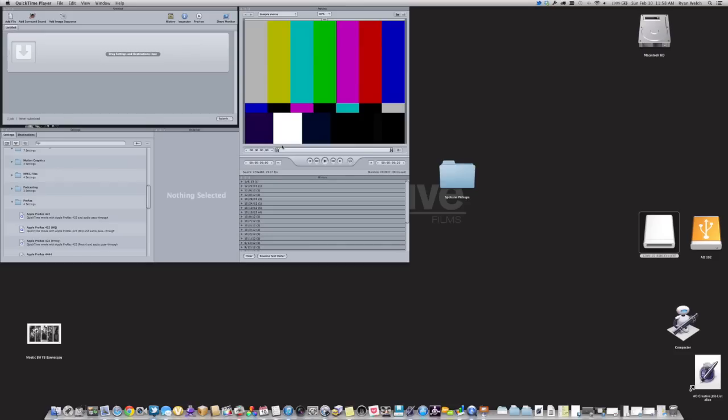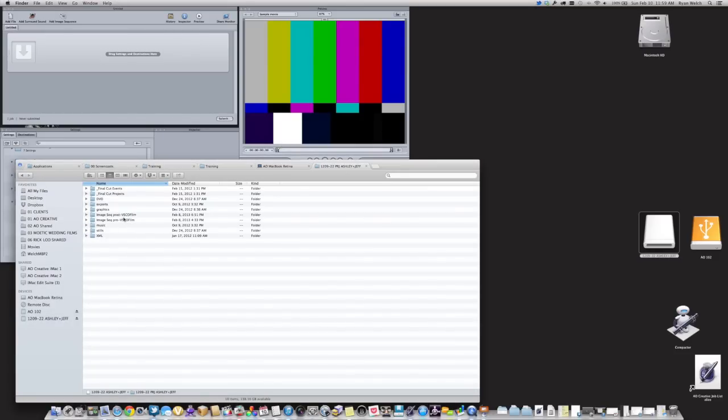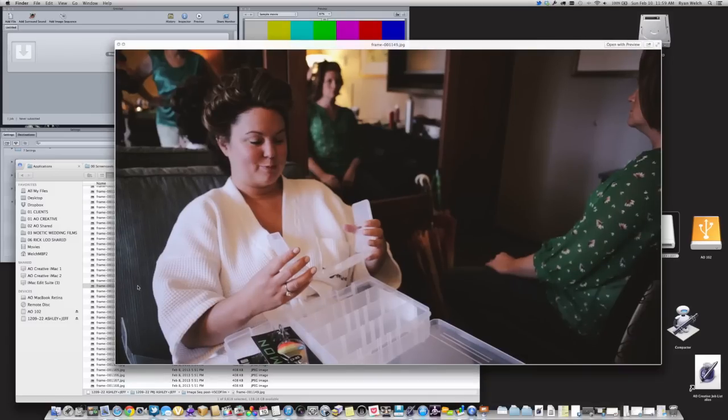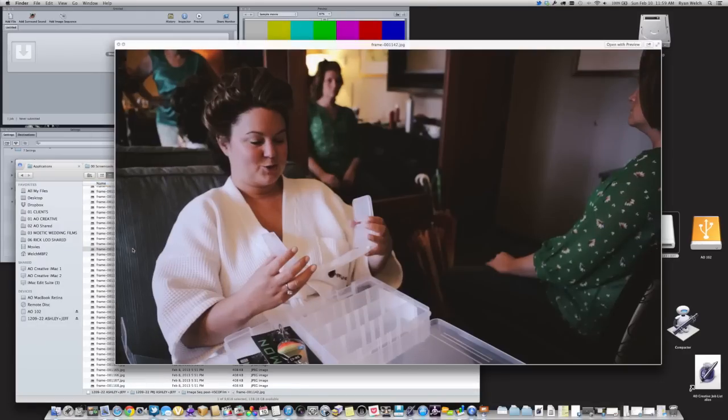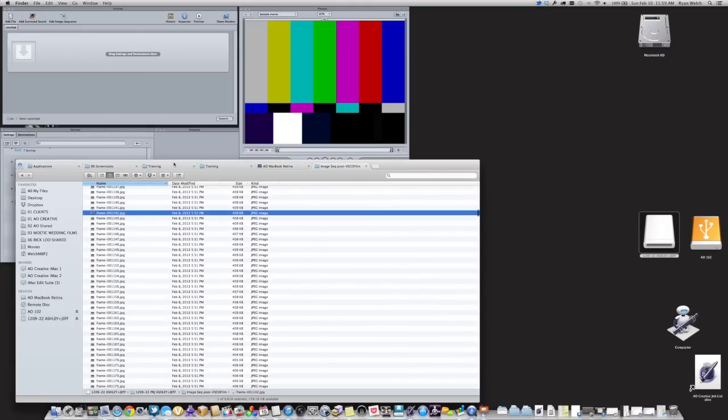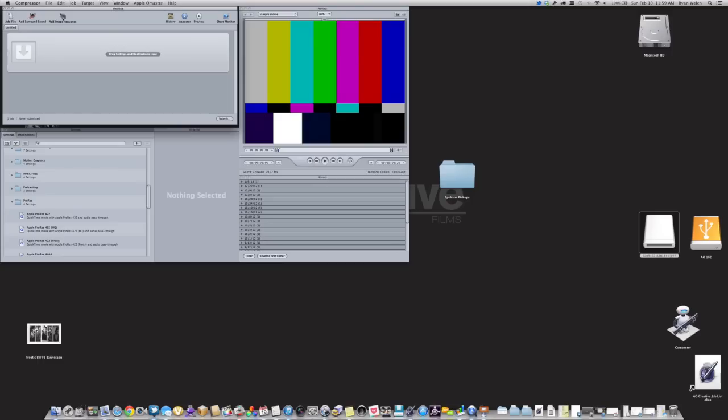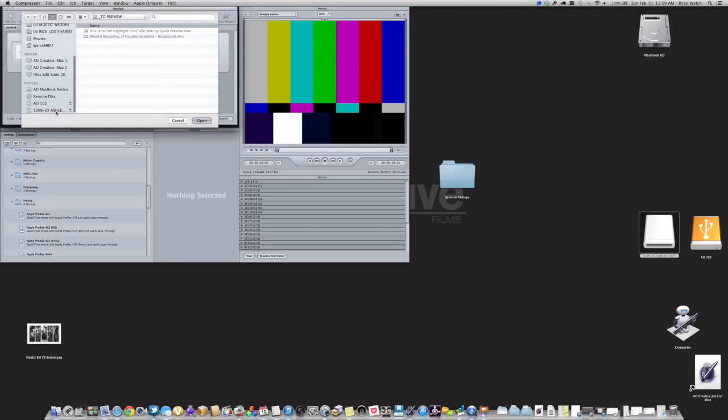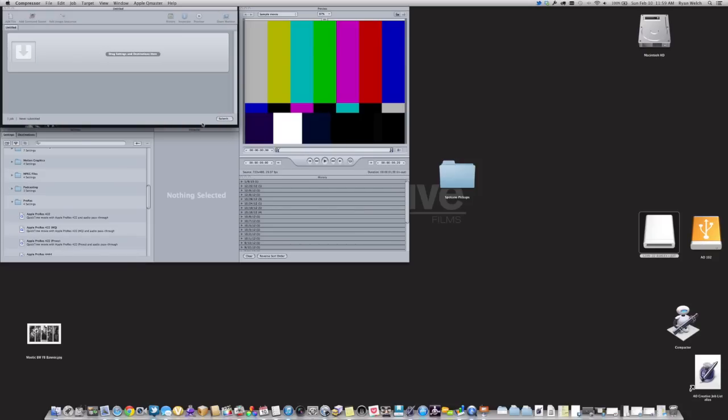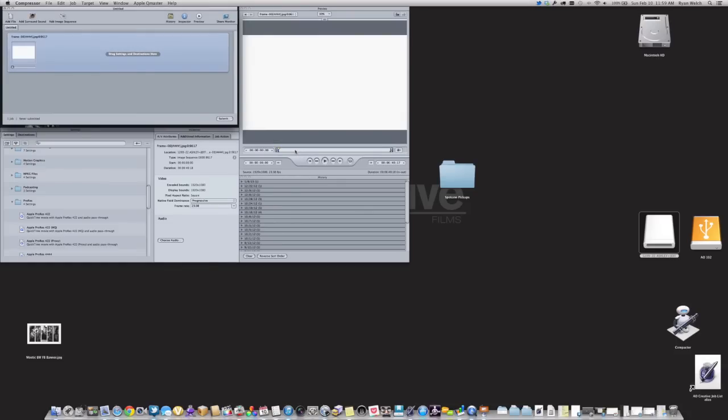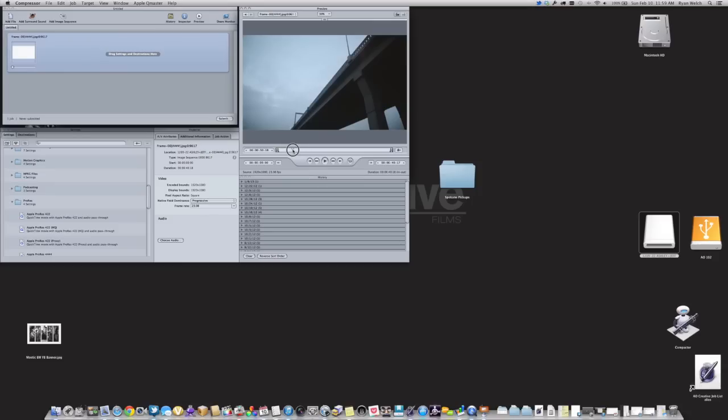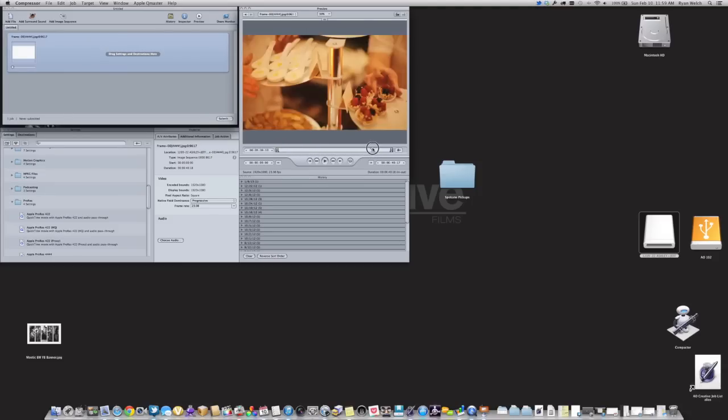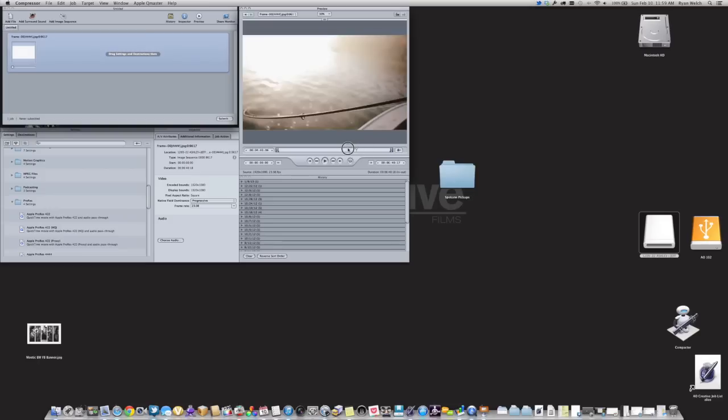So once all your images have been exported from Aperture, and you can see that they are located in the Post VSCO Film folder that we put them in, you can see that the graded images are all in there in order. The next step is to take those in and open them as an image sequence in Compressor. So open Compressor, and at the top you'll see a button here for Add Image Sequence. You're basically going to select that and go to select the Post VSCO Film folder. It's going to go ahead and open up all of those images as an image sequence that you're going to then compress into ProRes. So you can see the whole film is in order, all graded out with VSCO is right there.